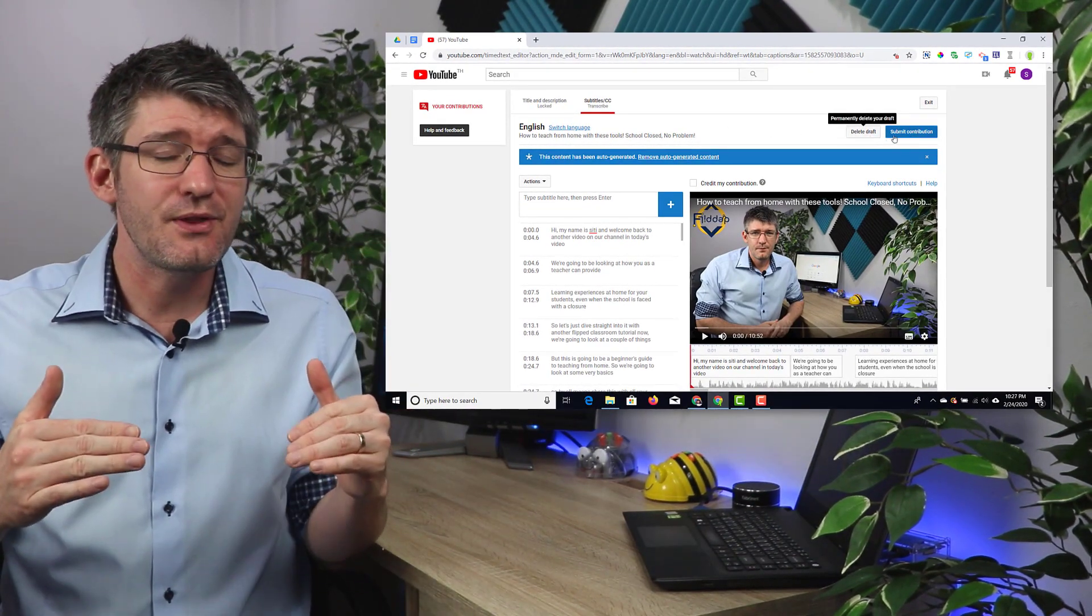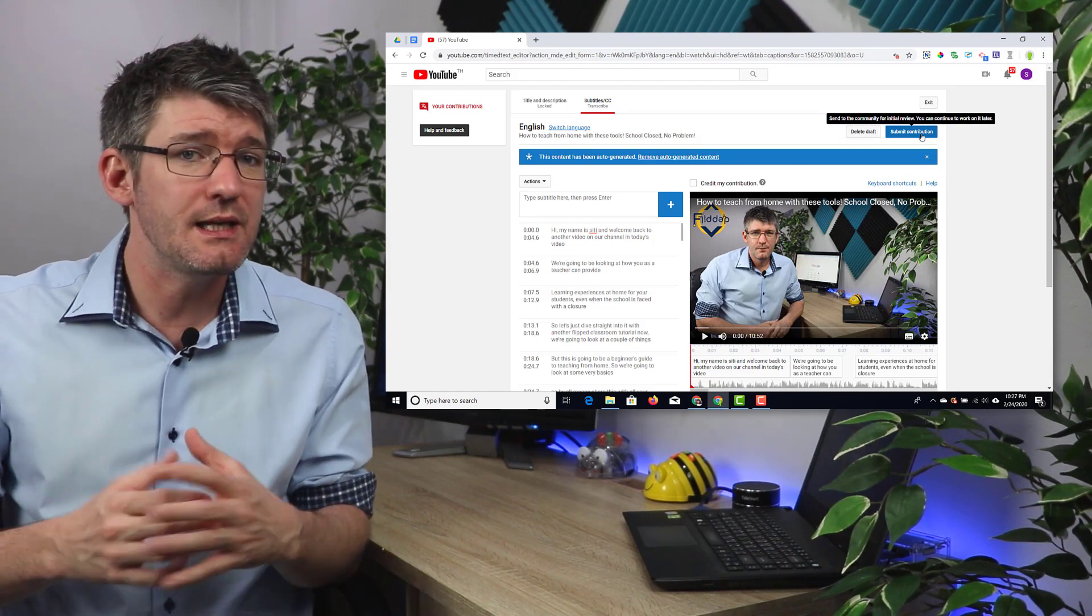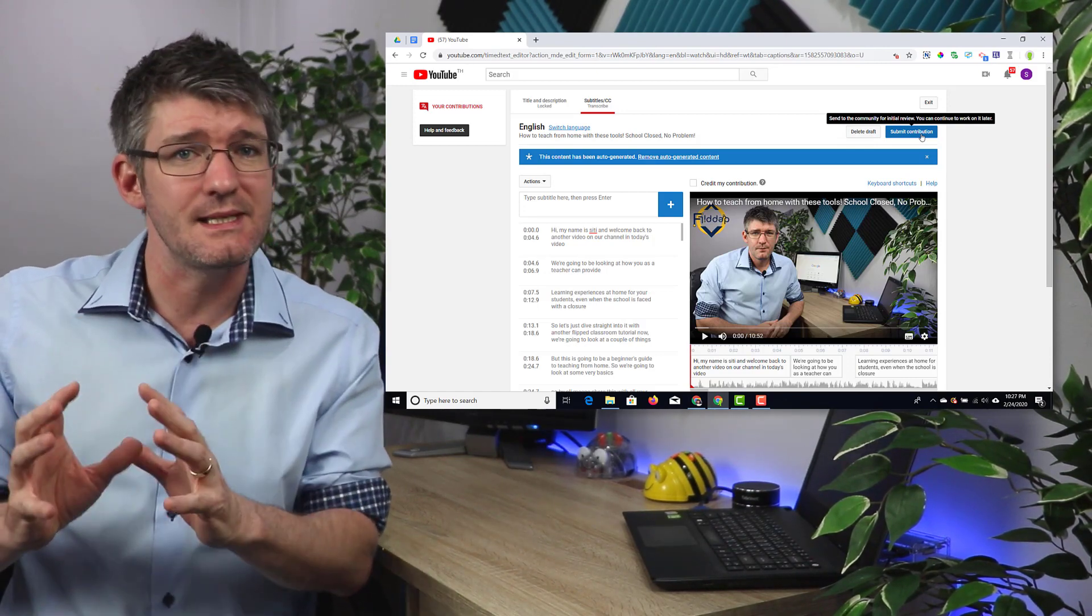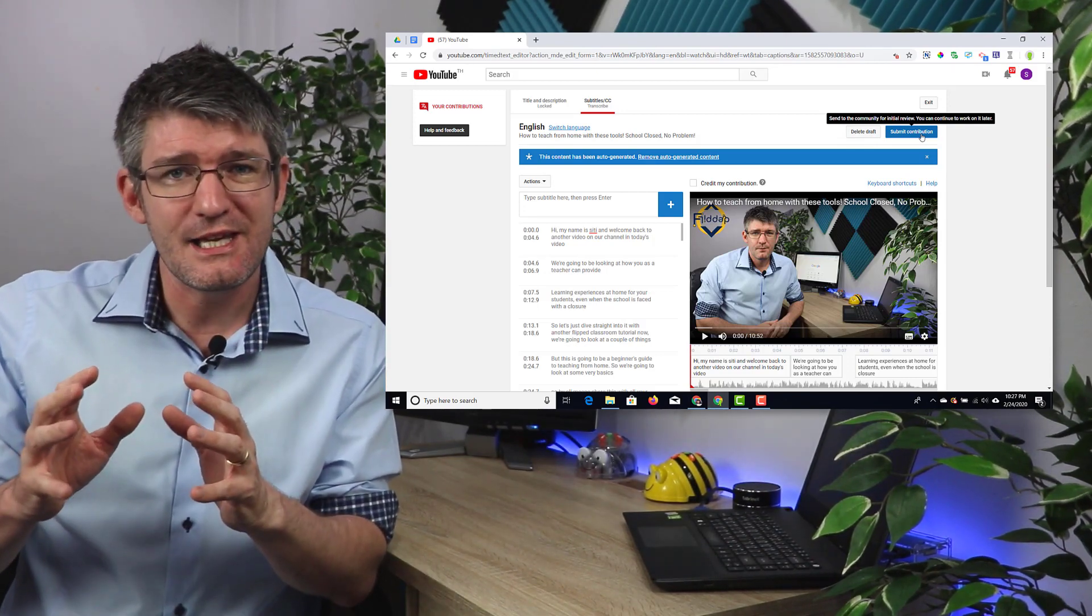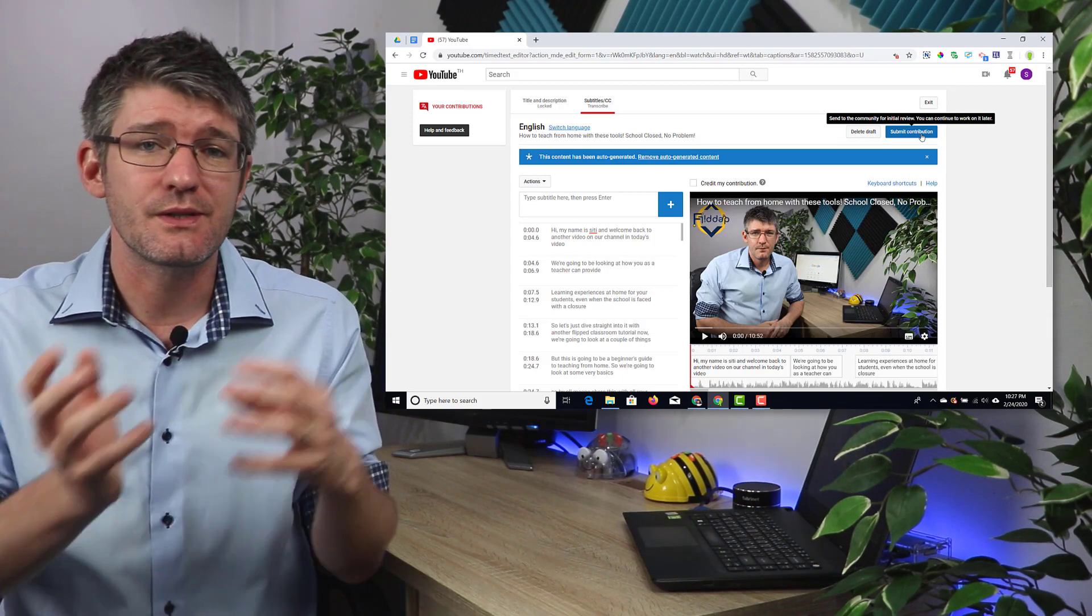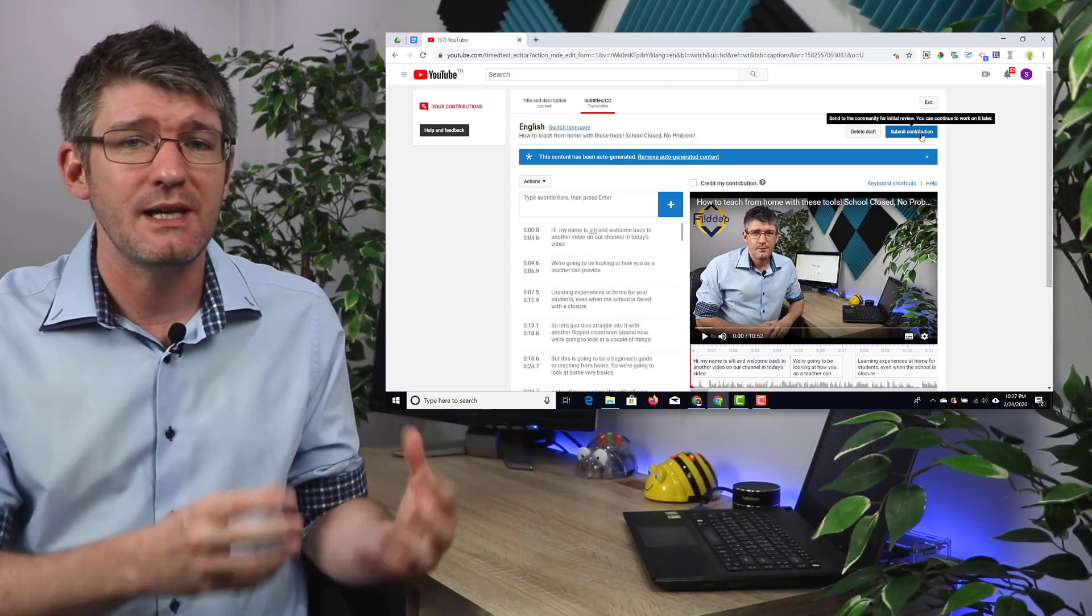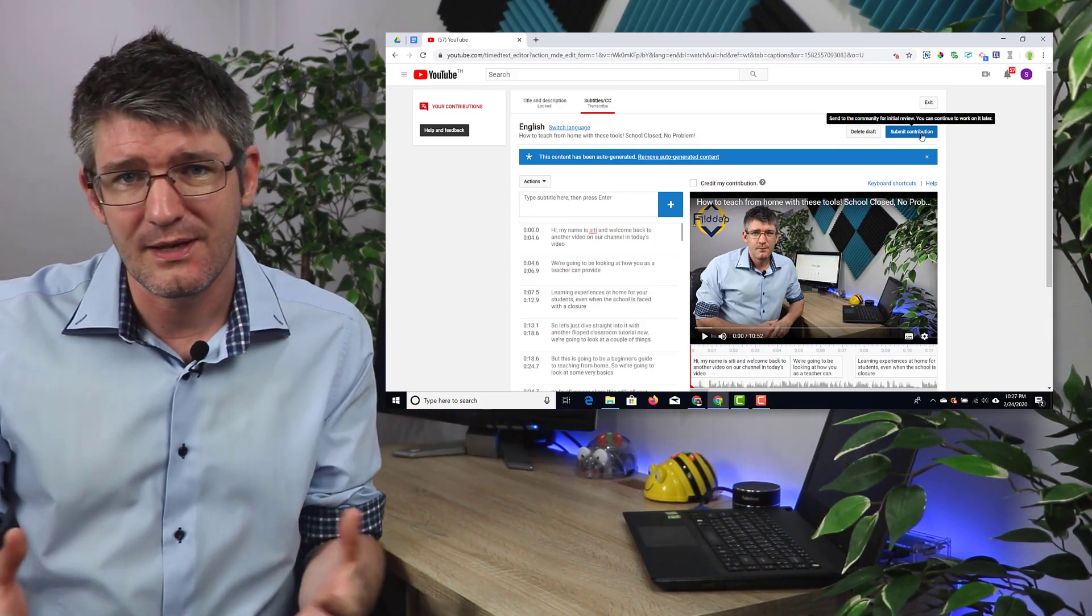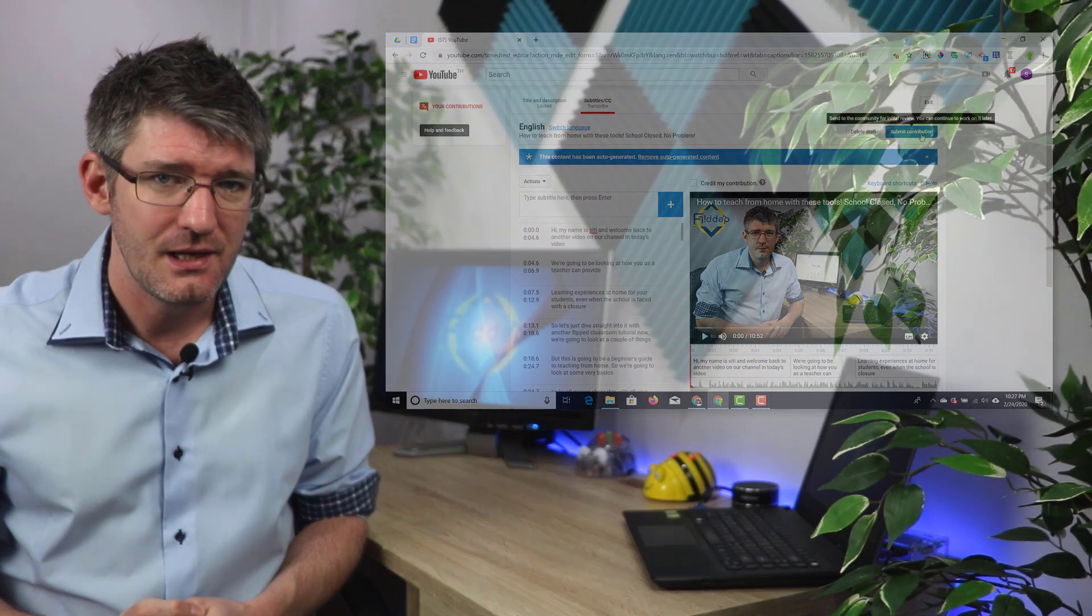Once you've translated everything, you can save that as a draft or you can even submit it. Once you've submitted your translations, it goes to the original creator and then that creator can make your translations and subtitles live.